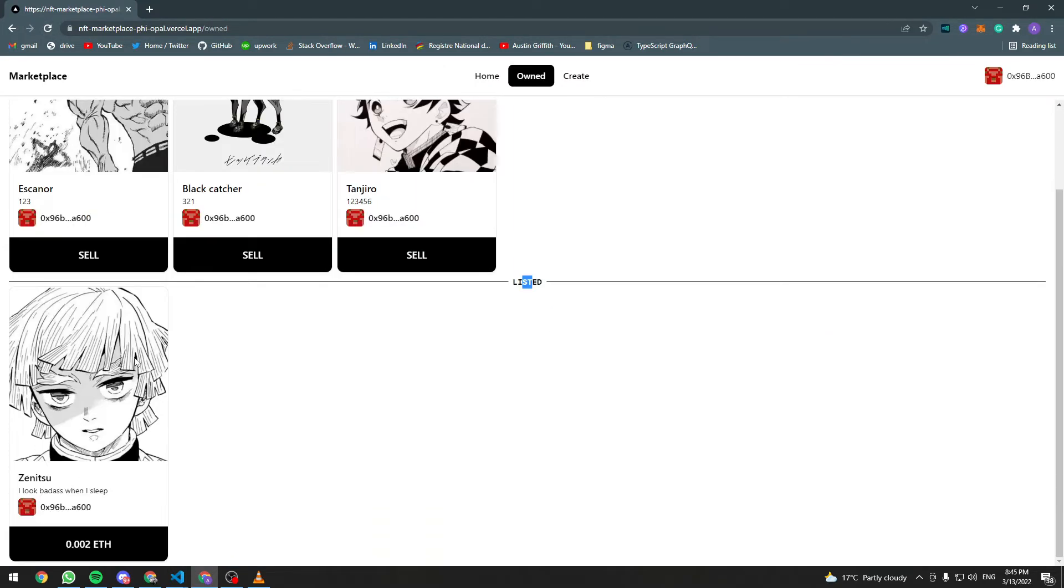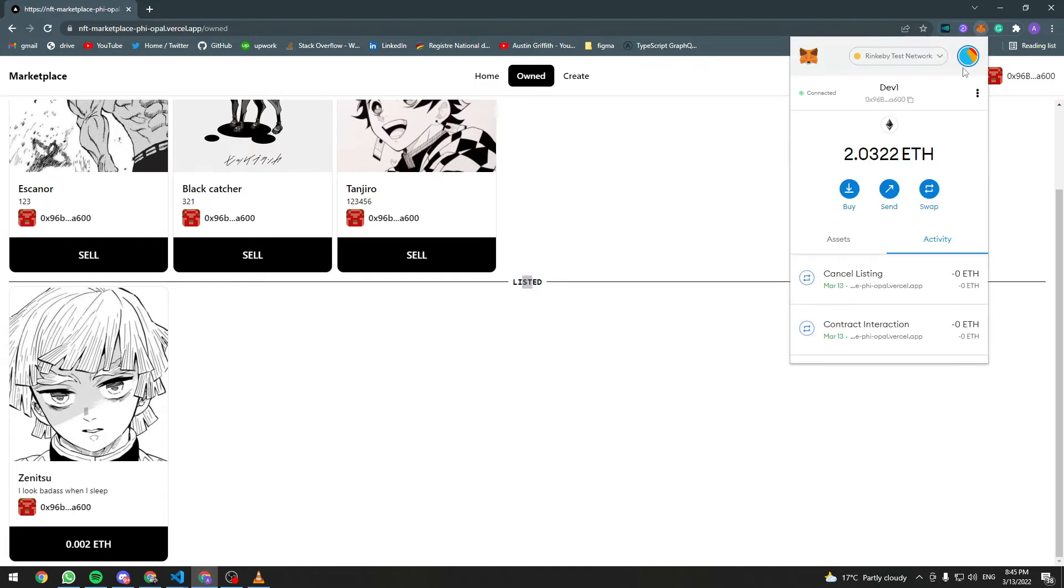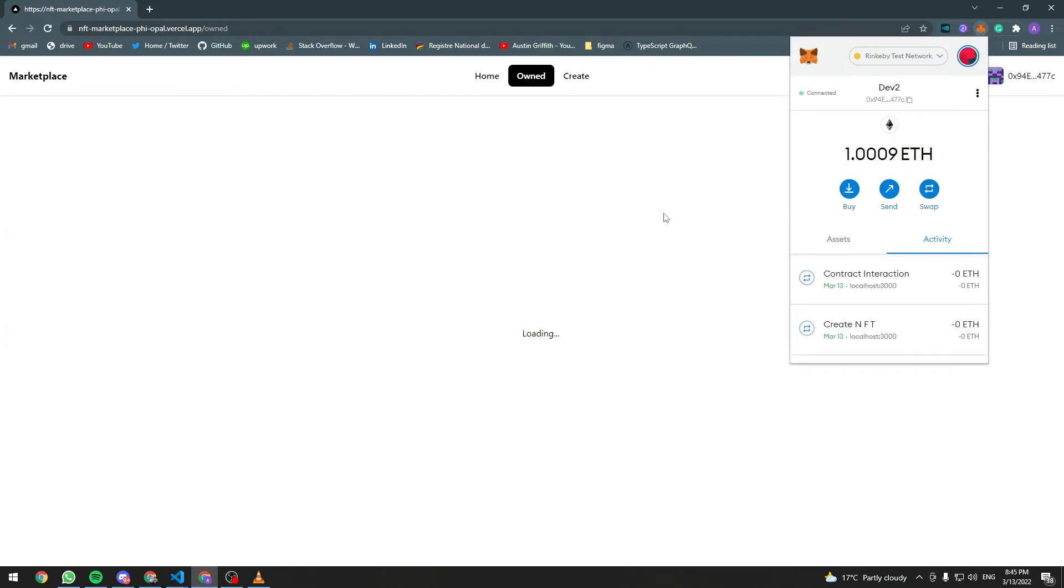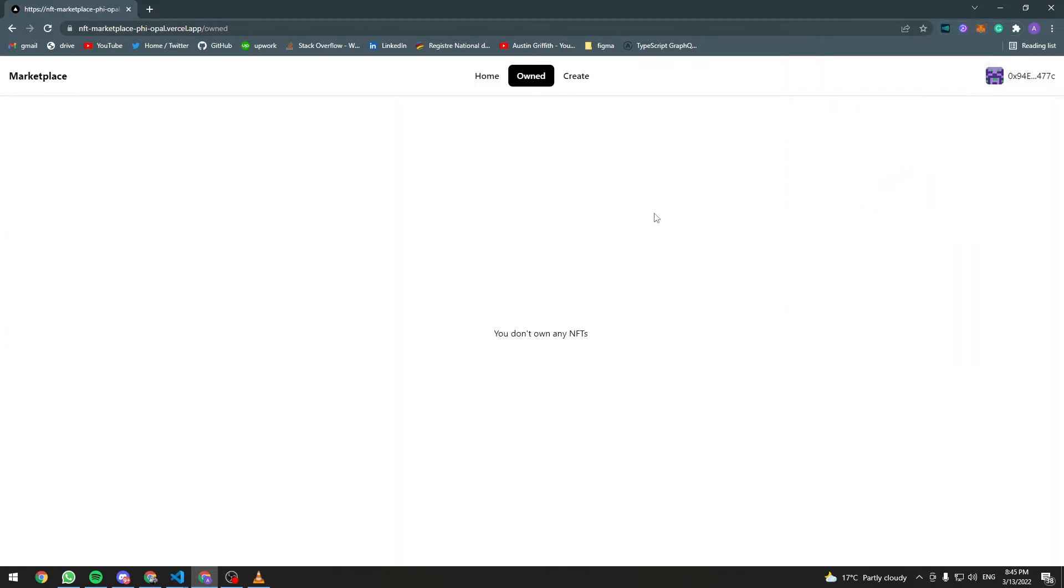Now let's try to log in with a different account to buy this NFT. So let's change the accounts here. As you can see this address does not own any NFTs yet.